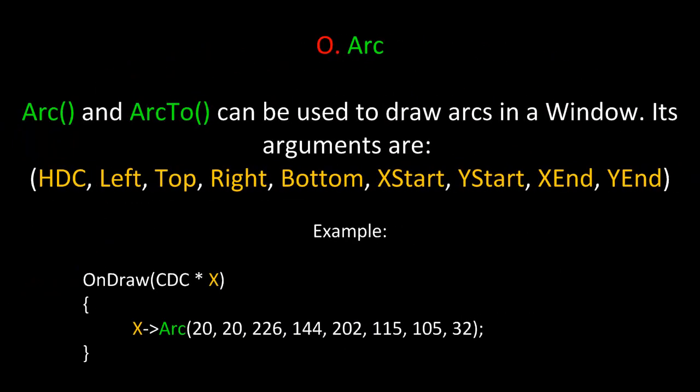Next is the Arc method. Arc and Arc2 can be used to draw arcs in a window. Its arguments are HDC, which is a handle to the device context, left, top, right, bottom, xstart, ystart, xend, and yend.